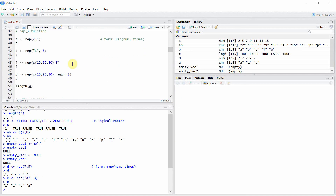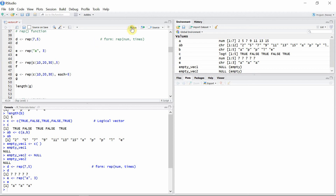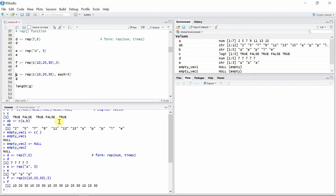We can even repeat a vector as a whole using the rep() function. You can see the vector (10, 20, 30) is repeated five times — so 10, 20, 30, 10, 20, 30 — going on for five repetitions.